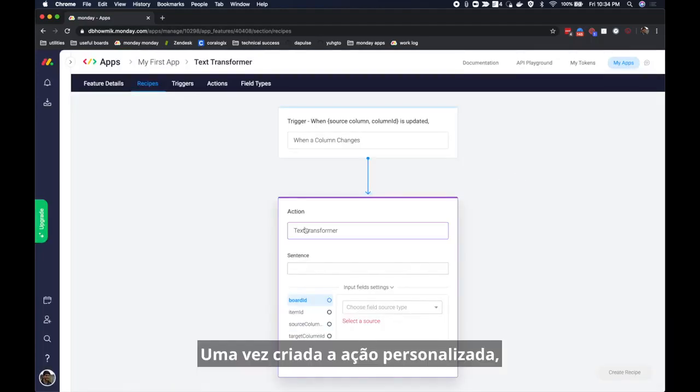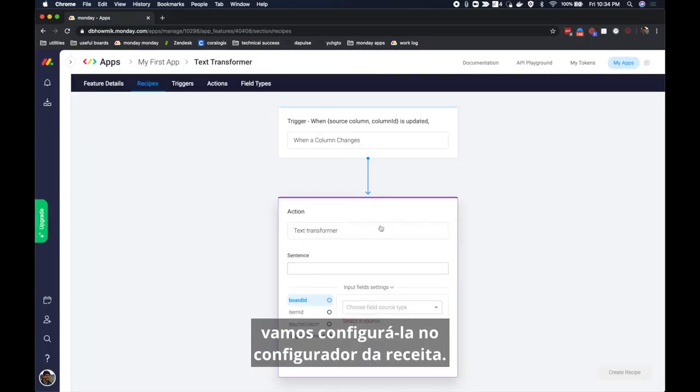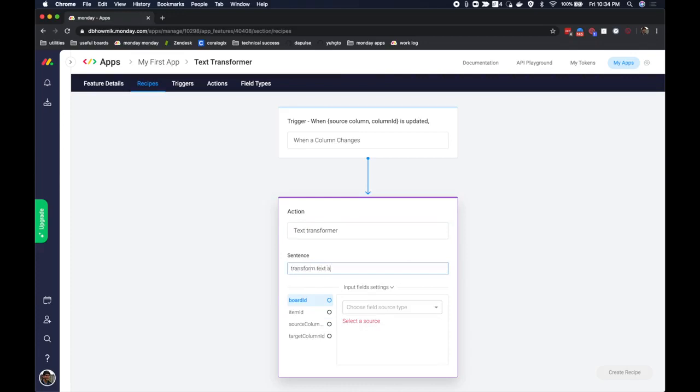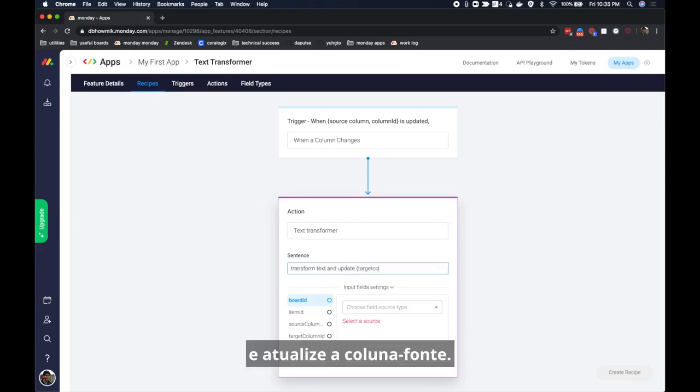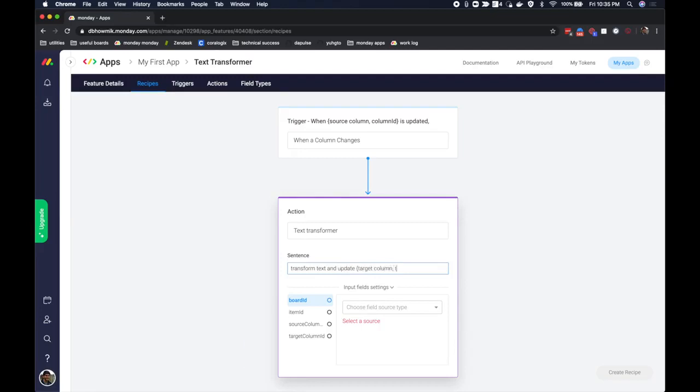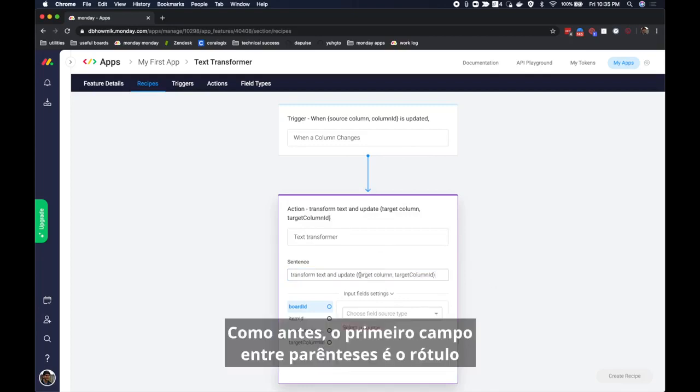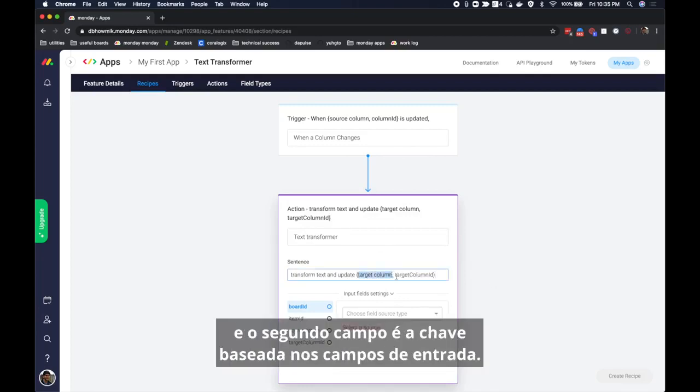Once I've created the custom action we will configure it in the recipe configurator. My sentence will say transform text and update target column. As before the first field in the braces is the label and the second field is the key based on the input fields.